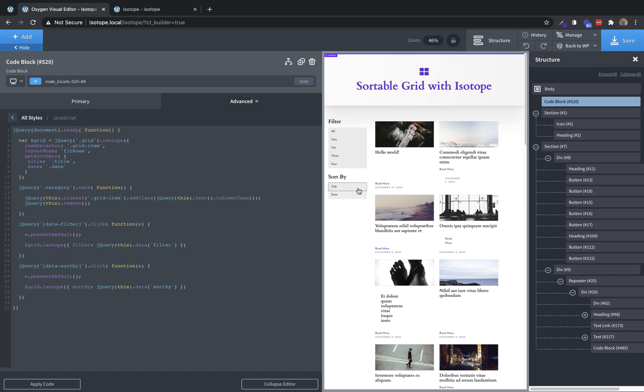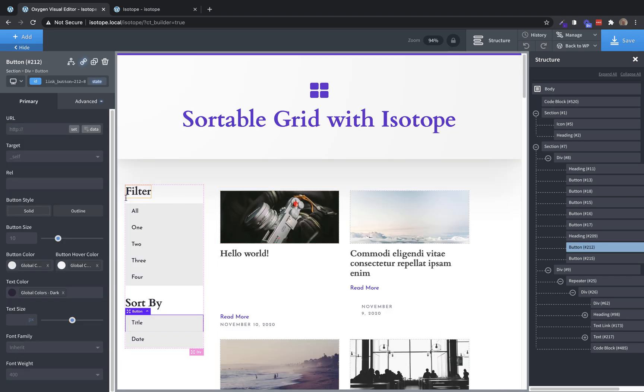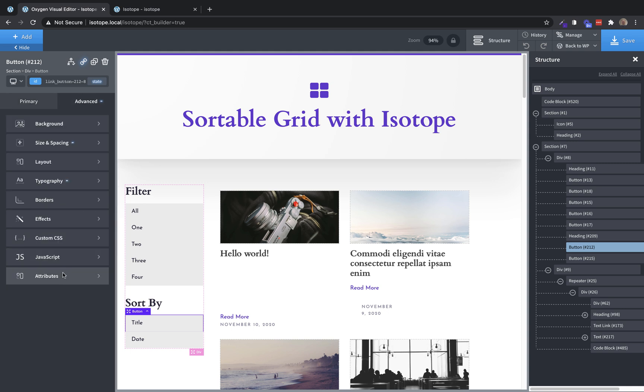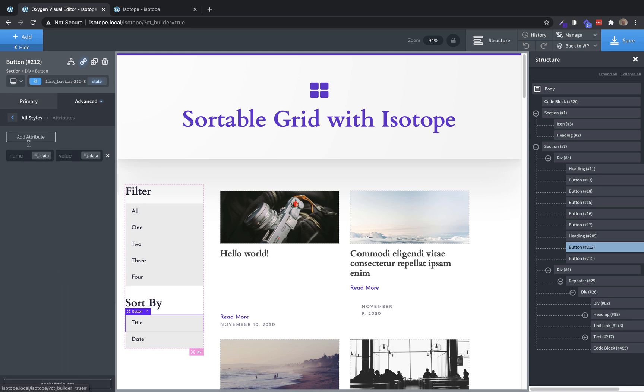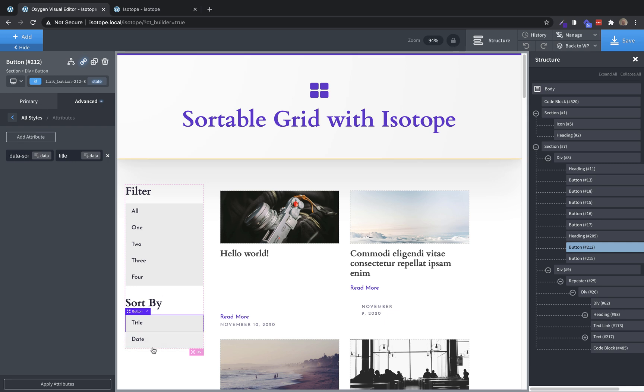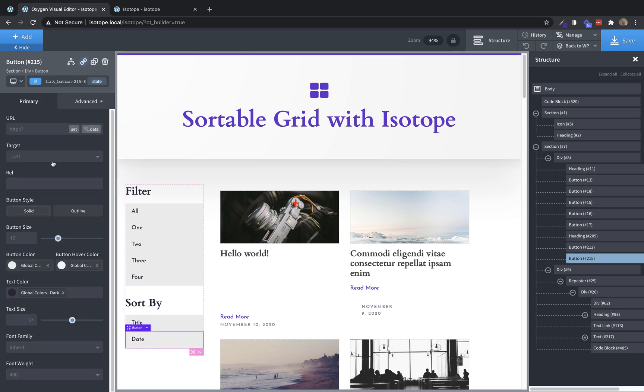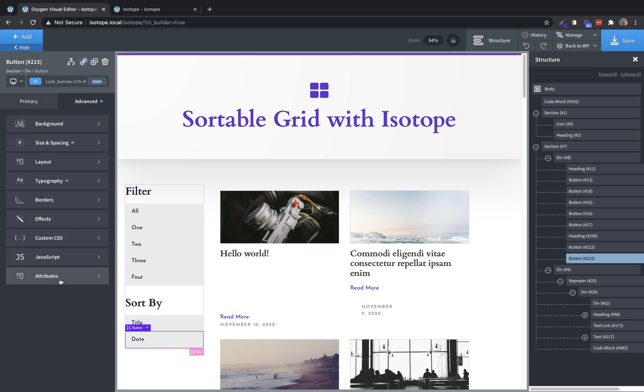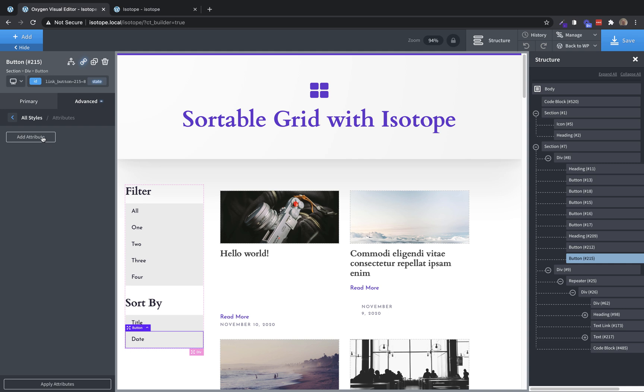But now we need to go ahead and add our attributes to these. So we'll go to advanced attributes, add data-sort by. And then on these, you do not actually need the dot. Even though we are technically targeting elements by a class, isotope doesn't need the dot in these. So we're just going to put title. And then on this one, we're going to go to advanced attributes, add attribute data sort by, and then we're going to do date.